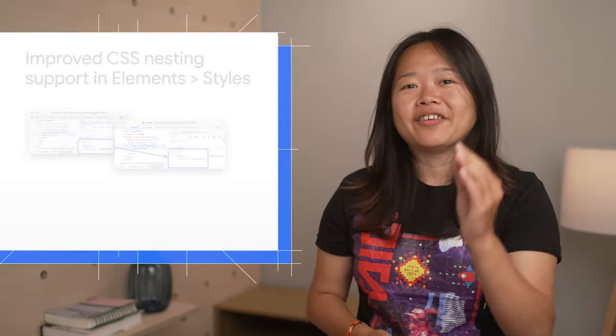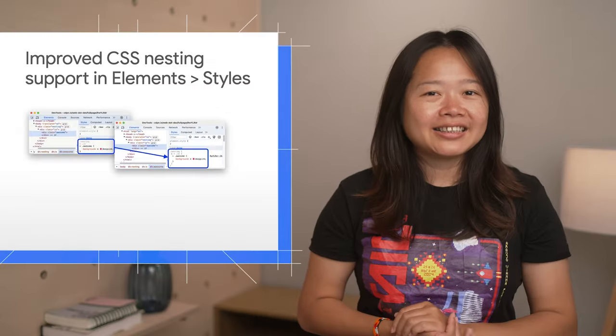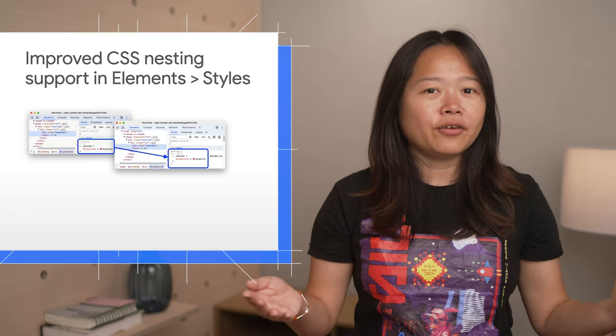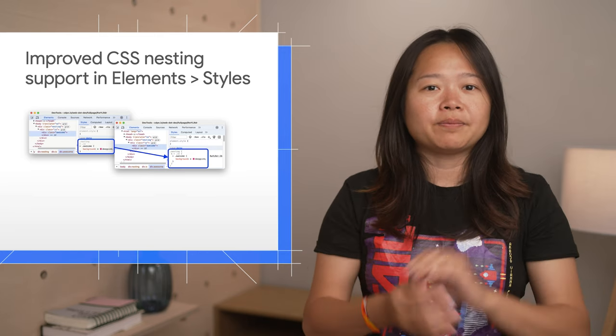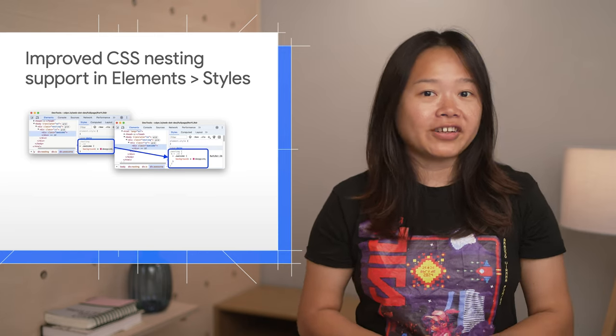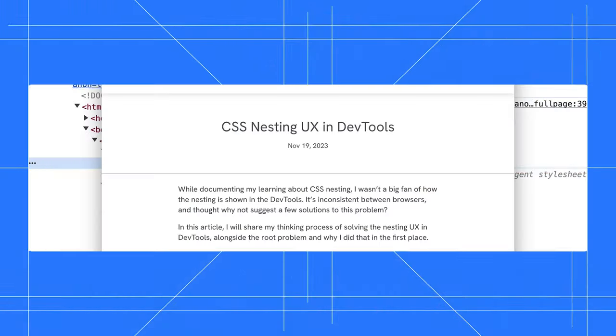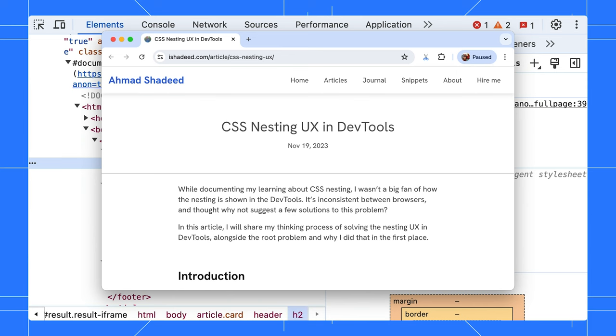Next up, we have given CSS nesting a makeover, improving both display and copying functions. Some time ago, Ahmad Shadid wrote a blog post about the desired CSS nesting experience in DevTools. We followed up with a survey and found many of you shared the same views.